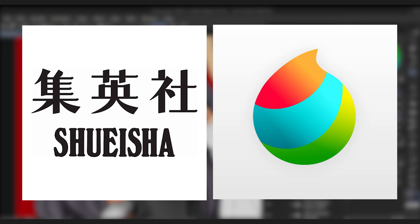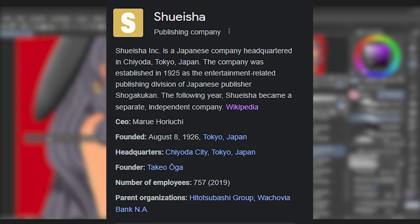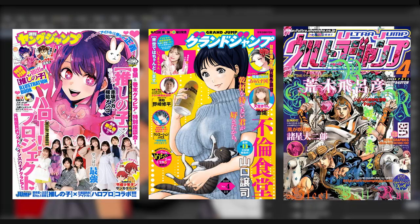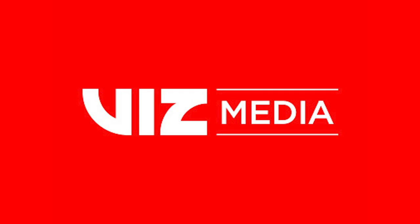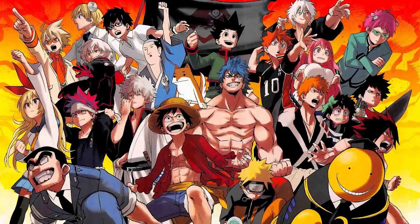For those of you who aren't familiar with these companies, Shueisha is a Japanese company that publishes shounen manga magazines such as Weekly Shounen Jump, Jump SQ, and V-Jump. Shueisha also publishes seinen manga magazines like Weekly Young Jump, Grand Jump, and Ultra Jump. Shueisha also owns Viz Media, which publishes manga in North America.